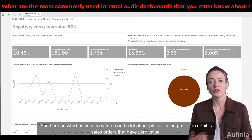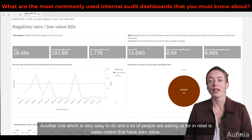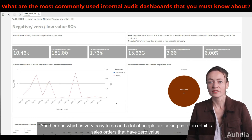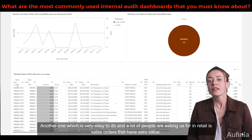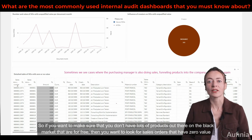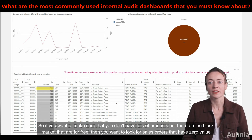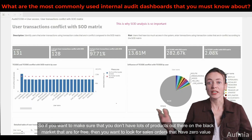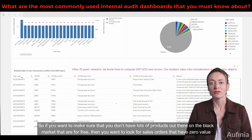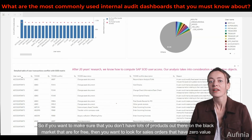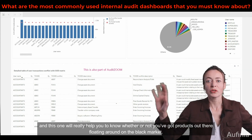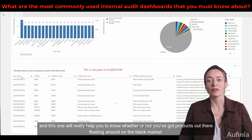Another one which is very easy to do and a lot of people are asking us for in retail is sales orders that have zero value. If you want to make sure that you don't have lots of products out there on the black market and going out for free, then you want to look for sales orders that have zero value. This one will really help you to know whether or not you've got products floating around on the black market.